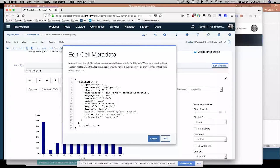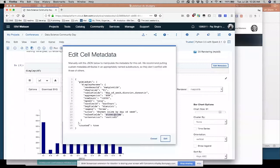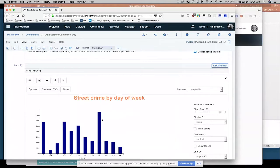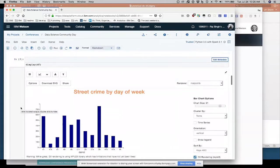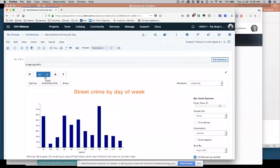And programs, code that you write within that cell can access this metadata. So you'll see whenever I was clicking around in that Pixie Dust interface, I was actually changing this JSON metadata for the cell. You may have noticed I talked about having an aggregation value of sum.